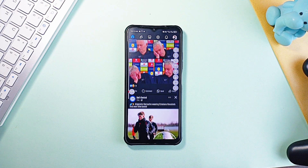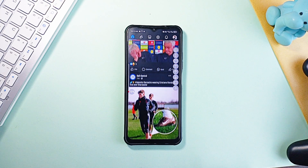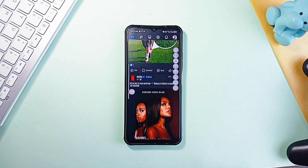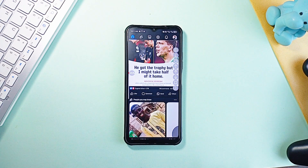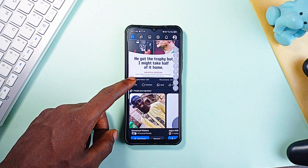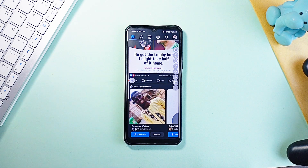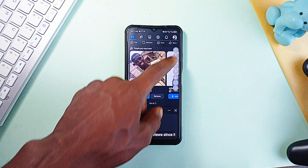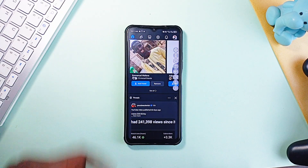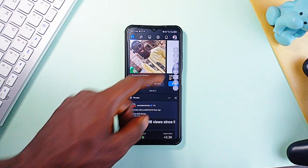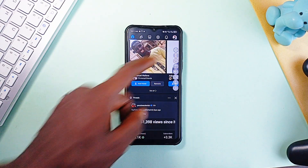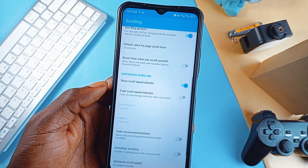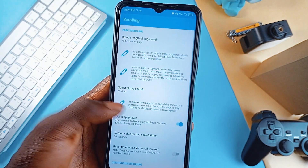You can scroll continuously up or down, jump a full page at a time or even scroll horizontally. And because speed matters, there is a built-in slider so you can tweak how fast or slow it moves. Need a different speed for reading and browsing, it's got you covered. There are no ads, no lags and it functions really well.